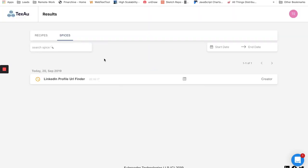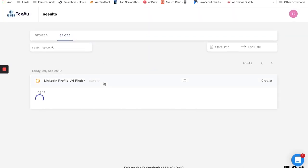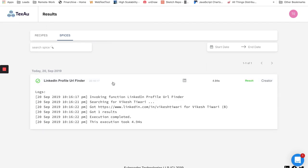Let's go to the results page and see what we have got there. On the results page you'll find detailed logs of the spice that you just used and get a CSV by clicking on the result button.